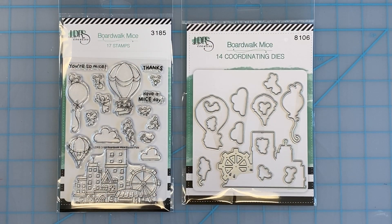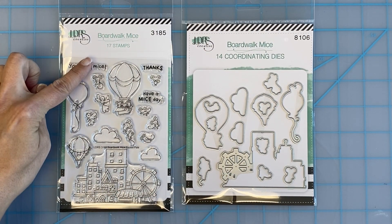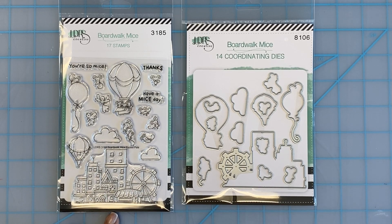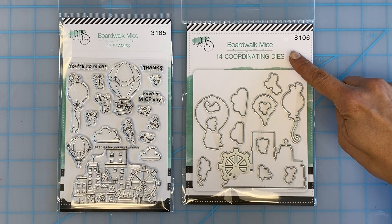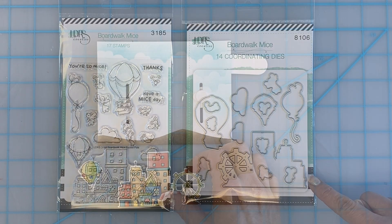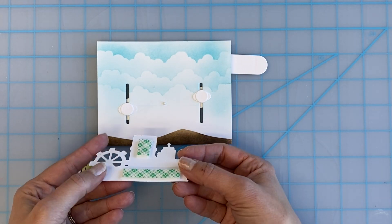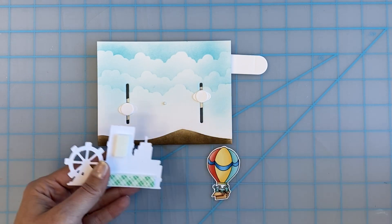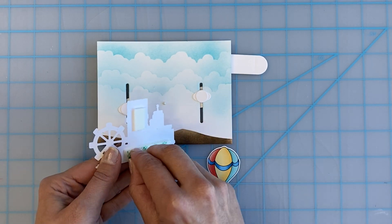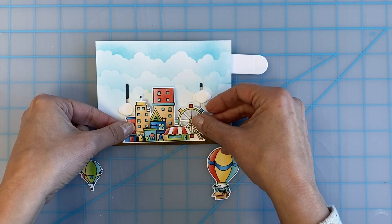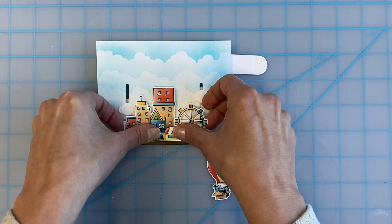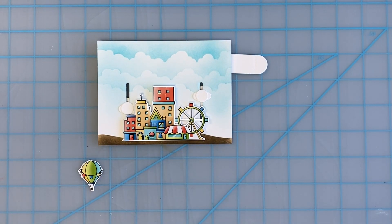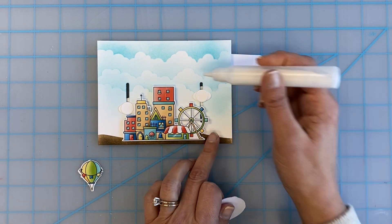The next step is to decorate your seesaw slider. I chose the boardwalk mice stamps and coordinating dies to make a super cute boardwalk scene with floating hot air balloons. It's really important to use foam tape to lift up your boardwalk scene in front of the slide track so that it doesn't interfere with the sliding mechanism. This also adds really great dimension to your card. Just make sure that you don't place the foam tape in the way of the tracks.